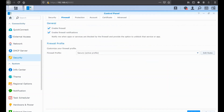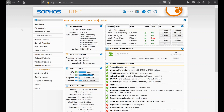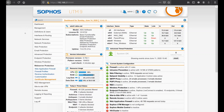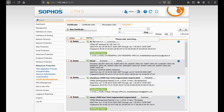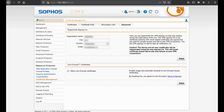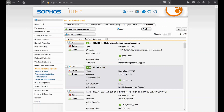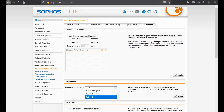Now for the Sophos box configuration. Go to web server protection and certificate management. First, we need to configure TLS 1.2 for better security. But first, enable Let's Encrypt certificates by checking the box and clicking Apply - this enables you to use Let's Encrypt certificates instead of self-signed ones. Then go to the web application firewall advanced settings and configure the minimum TLS version to 1.2 for a higher security level.